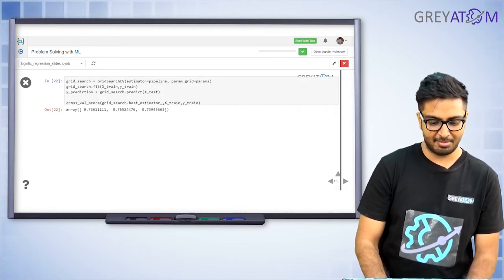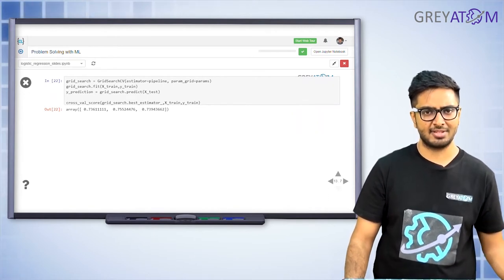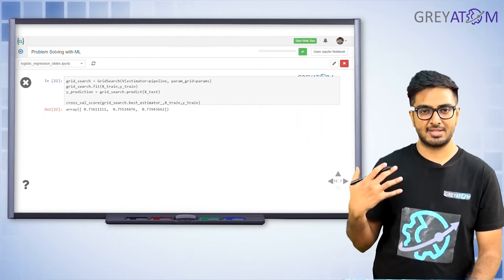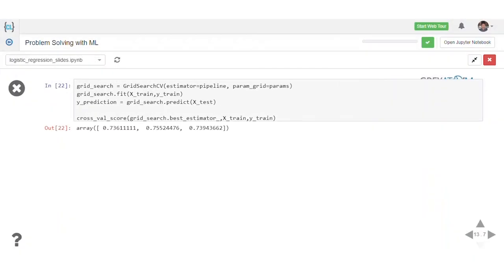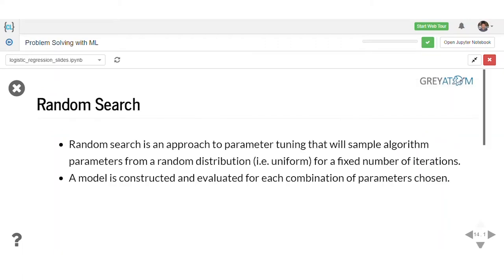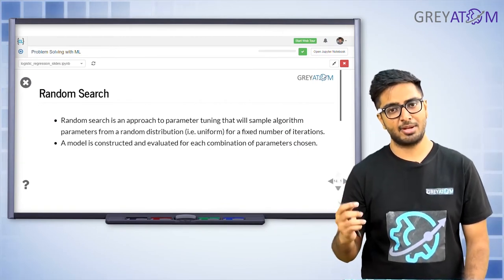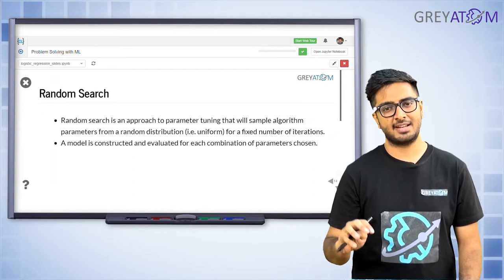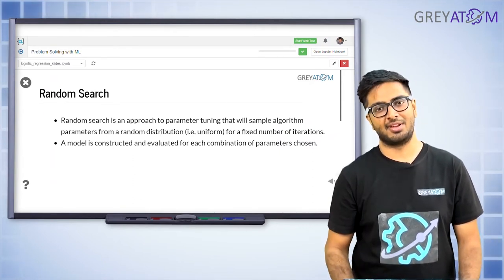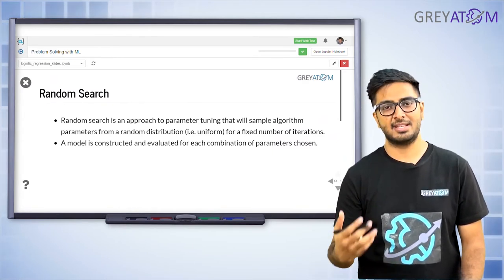GridSearchCV is implemented using cross validation. Instead of a separate holdout validation set, cross validation is used to find the best hyper parameters. You're still searching all 8 points in the 4 by 2 grid and selecting the combination giving the best performance. For random search, instead of searching all 8 points, you randomly select some of them to estimate the best value.